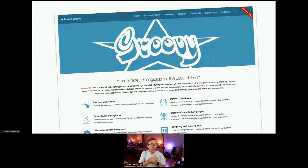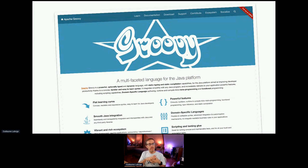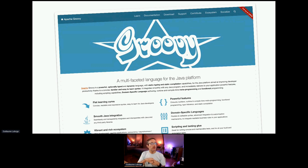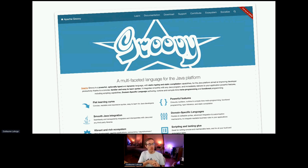We're here in the Groovy track, so you all know the goodness of Groovy and its great features, its scripting capabilities that were mentioned in the previous talk. It's also great because we can run little scripts online thanks to the Groovy web console.